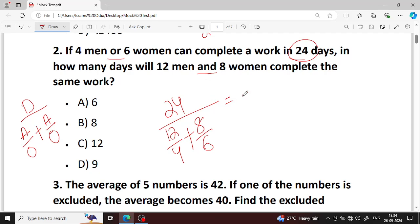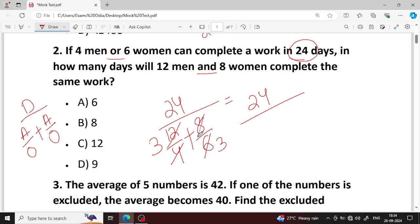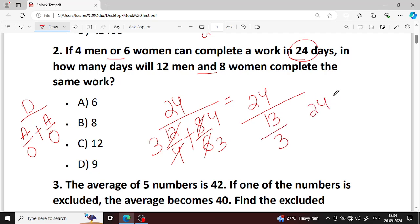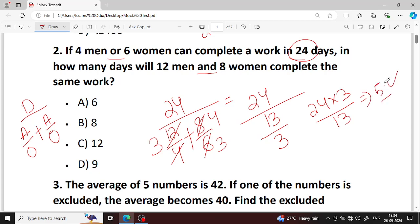Working through the calculation: 24 divided, solving the fractions — 3, 5 point something, which is 6 days.